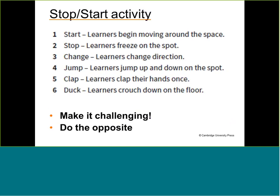You can model all those instructions, and you can use your friends to help demonstrate — for example, suddenly duck, to show them what duck means. If you know that your students are too advanced for that, you can make it challenging by making them do the opposite. For example: I say jump, but you have to clap — because you need to do what I do, not what I say. So to make it challenging, they have to think more.